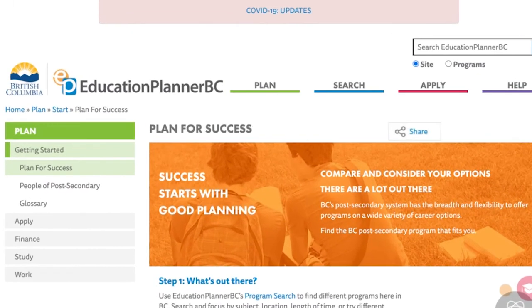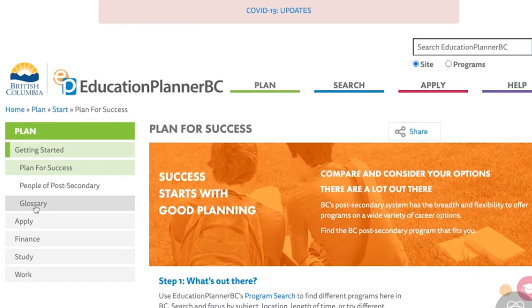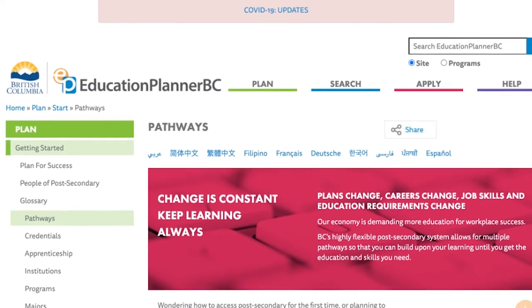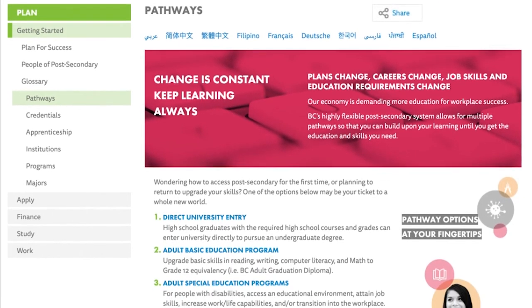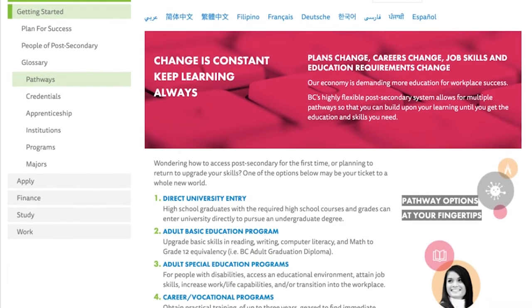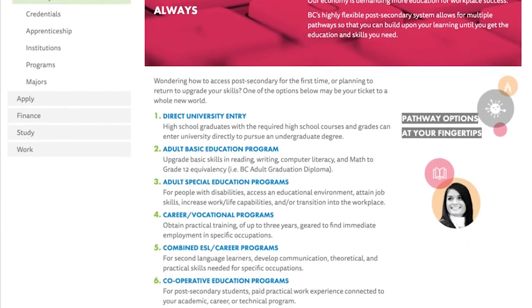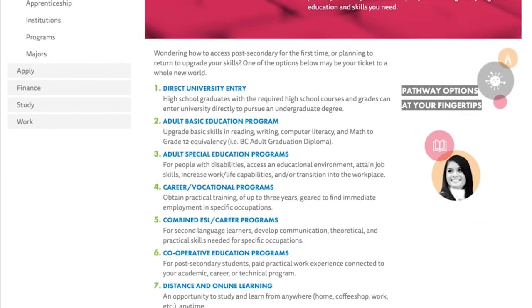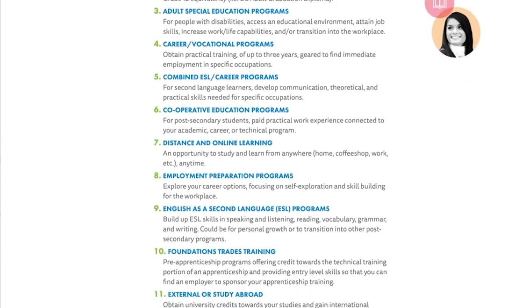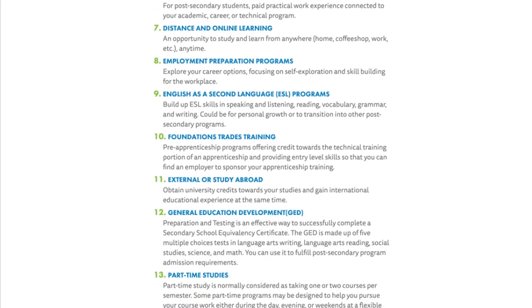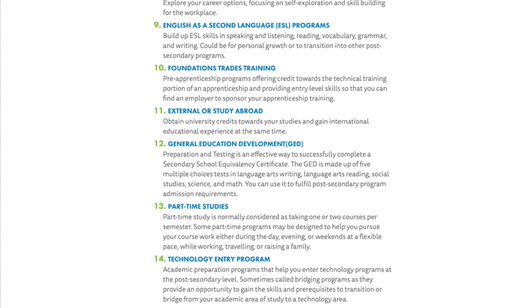The Glossary section within the Getting Started tab allows users to do research based on the experience or information they already have, or do research based on the specific aspects of the post-secondary application process that they want to learn more about.